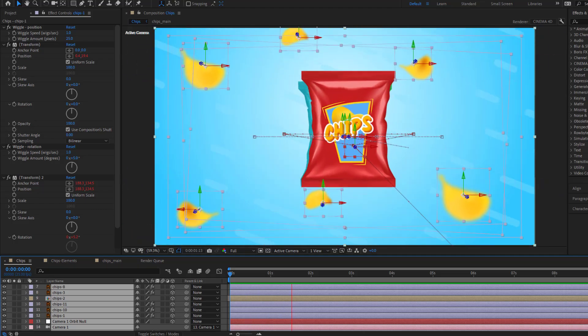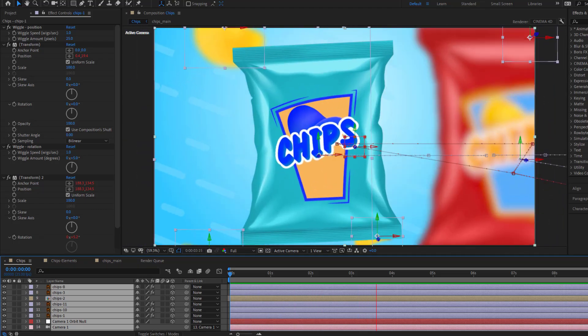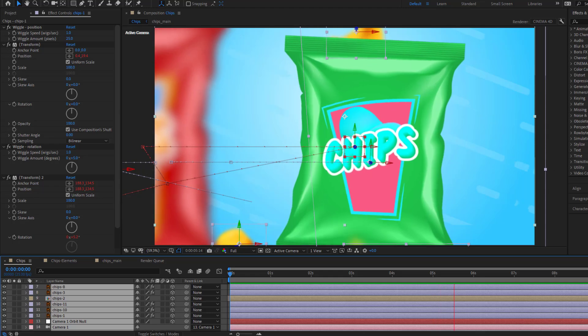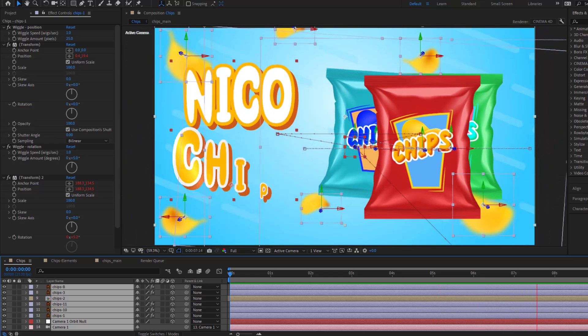Hey guys, welcome to my new video. In this video, I'm gonna show how to make this animation using After Effects. Let's get started.